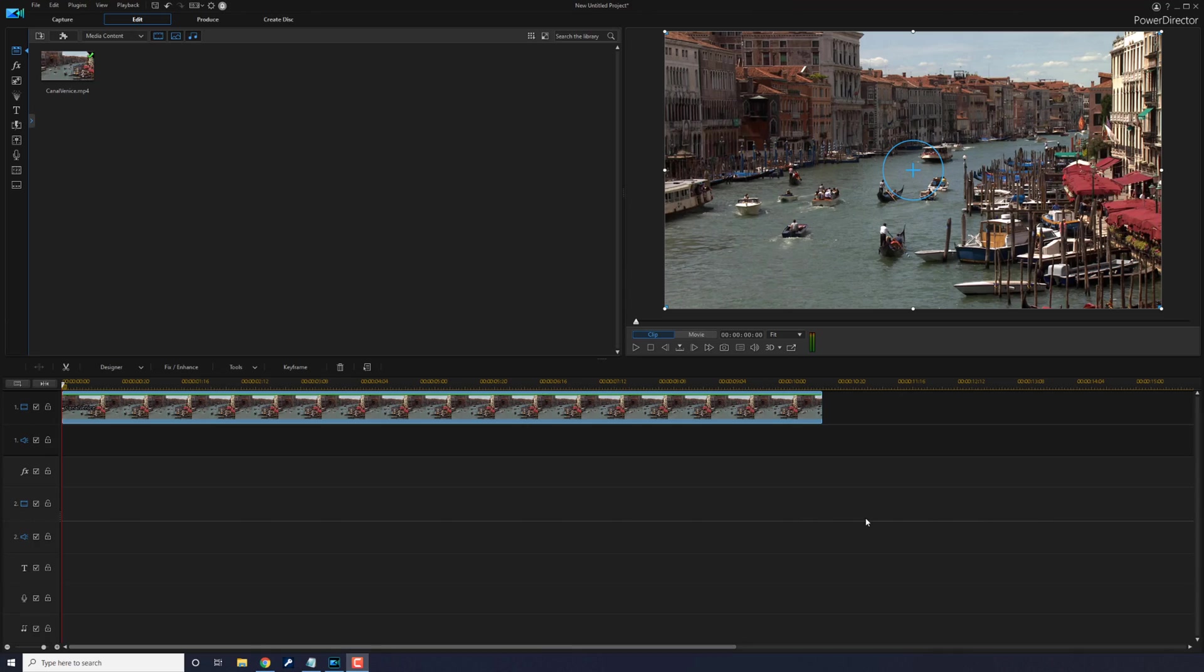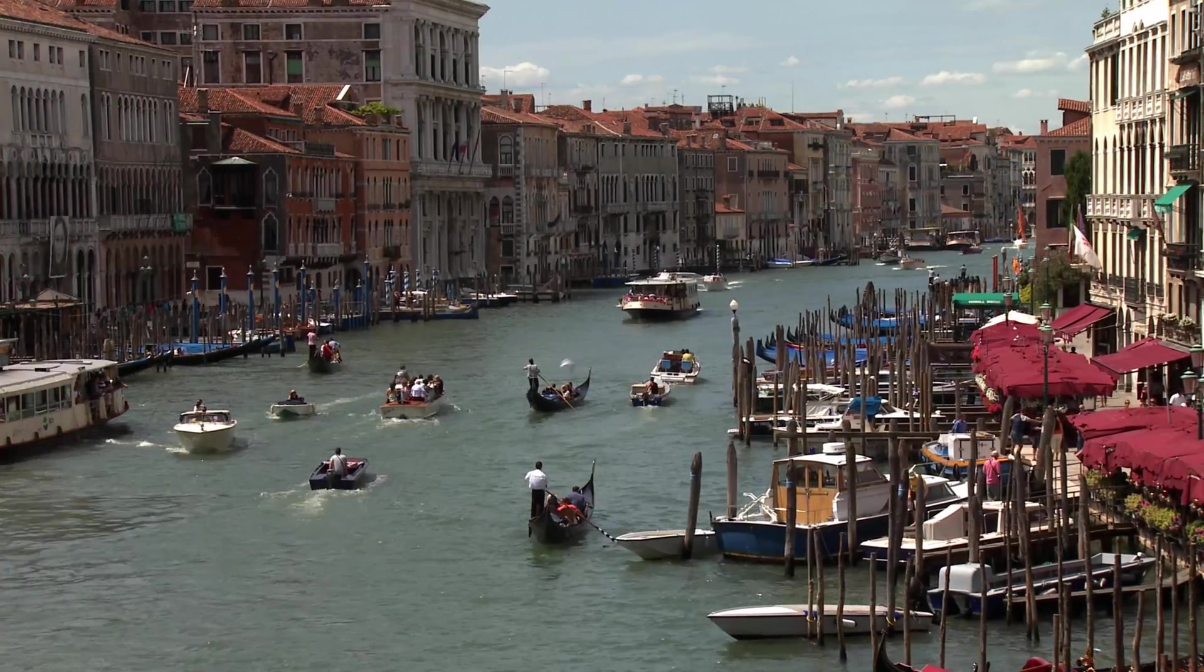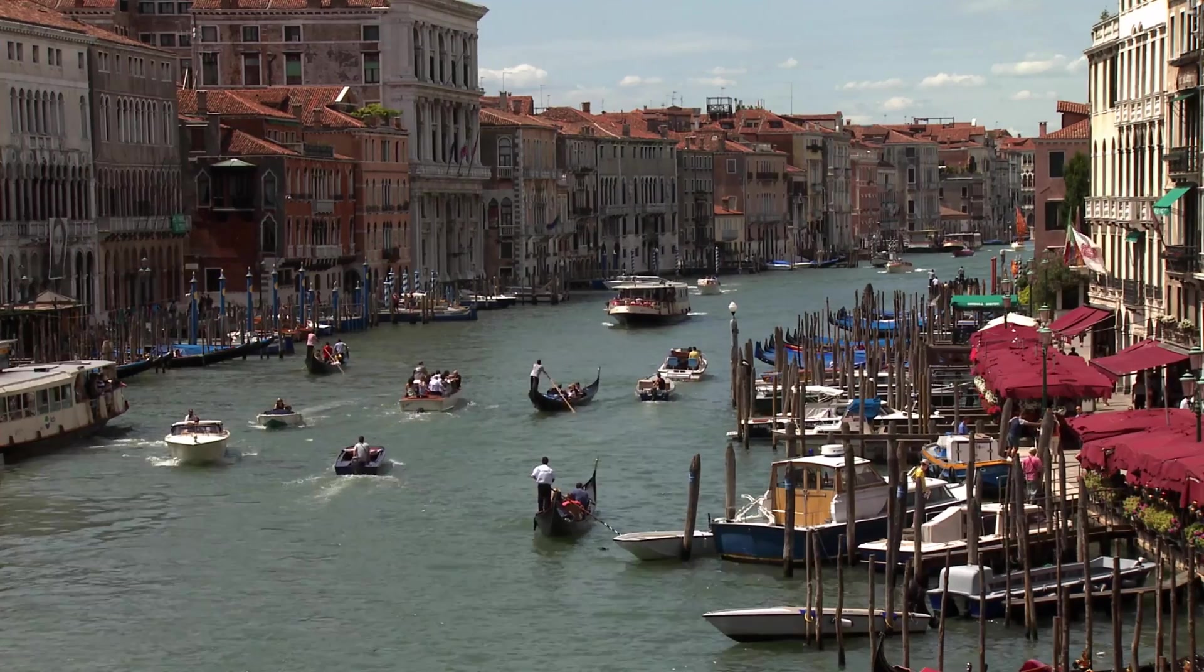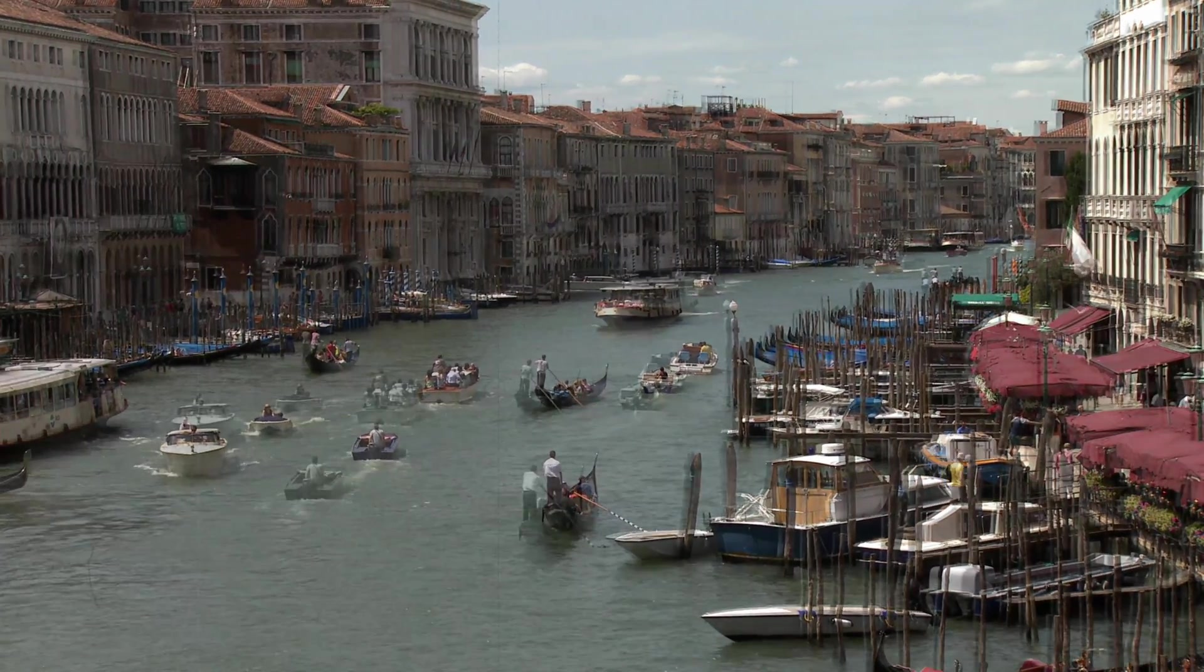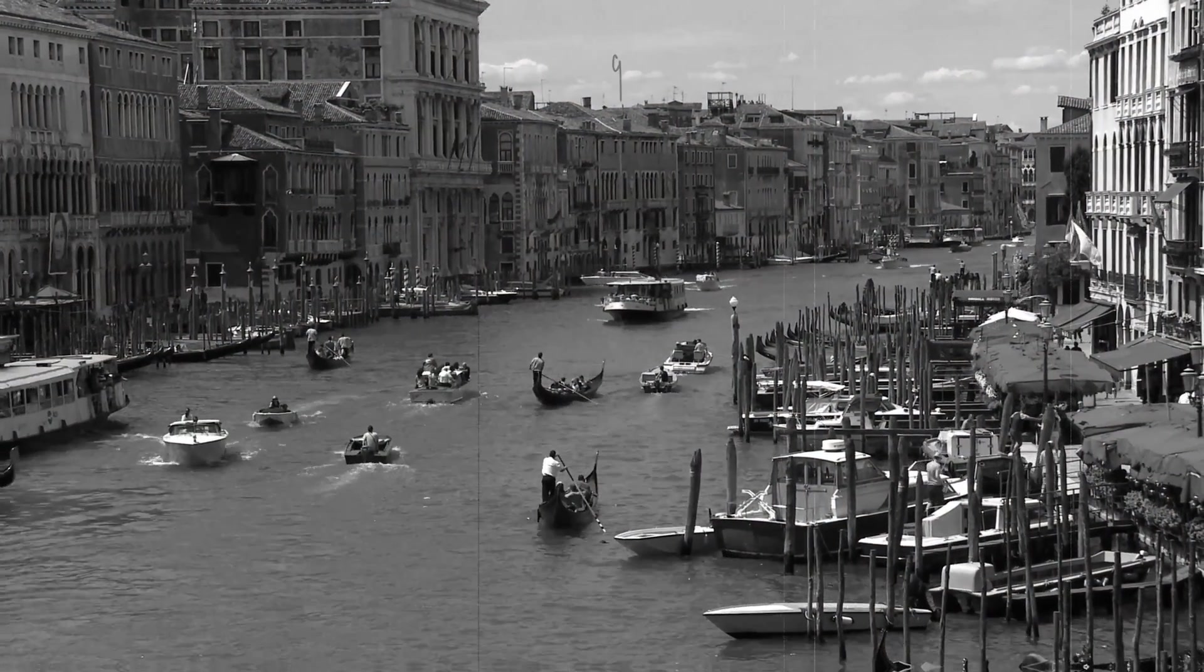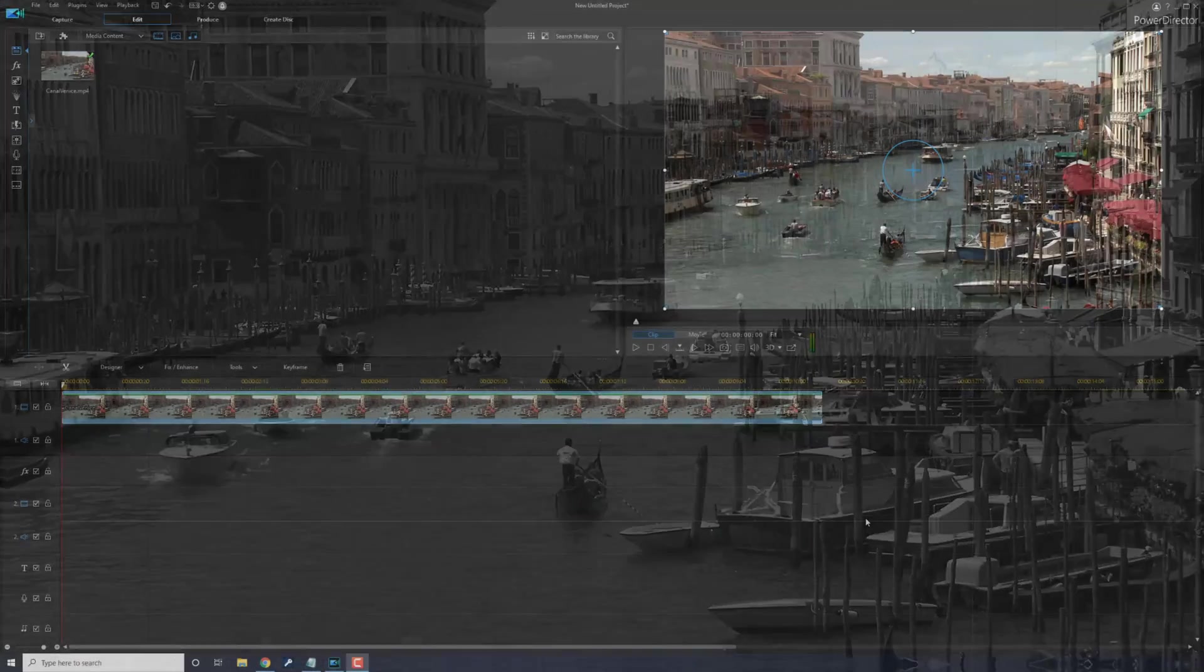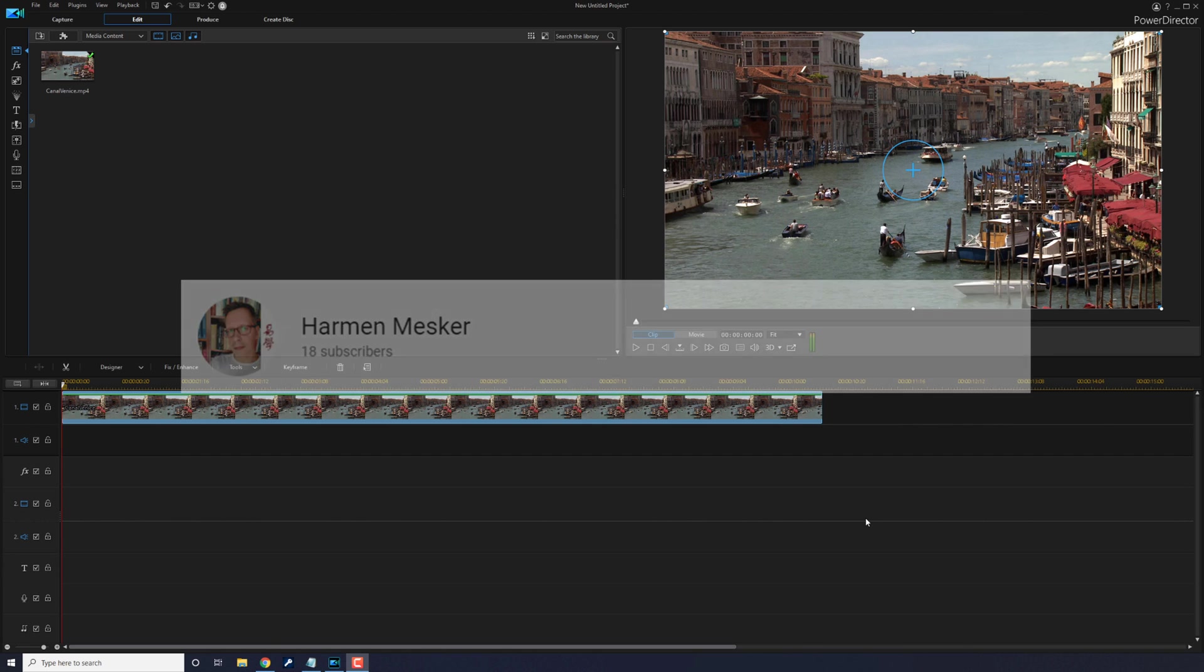What's cracking, PowerDirector lovers! A while back, one of my PD peeps from the Facebook PowerDirector Users Group shared a cool tutorial on how to make a movie look 120 years old. That dude goes by the name of Harman Metzger, and your boy Harman gave me the go ahead to show you how to do the effect on my channel.